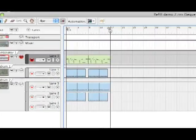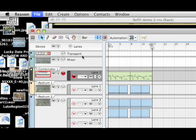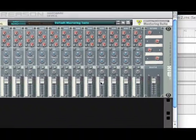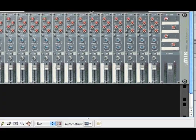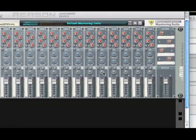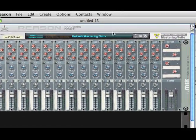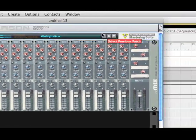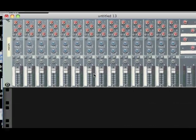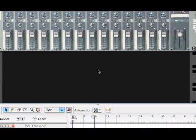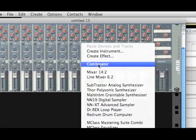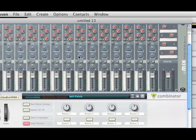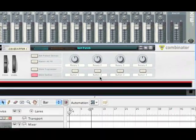So let's start off. First, you are going to need to open up a new Reason document with a mixer, hopefully, and a mastering suite would be nice if you could throw that on there. That would be awesome. All right, so first thing you need to do is create a Combinator. So right-click anywhere or go to your Create menu and click Combinator.